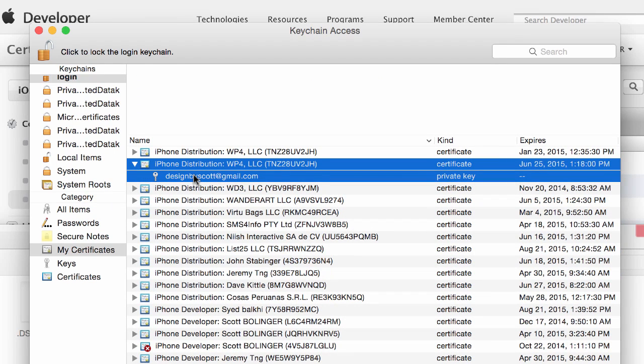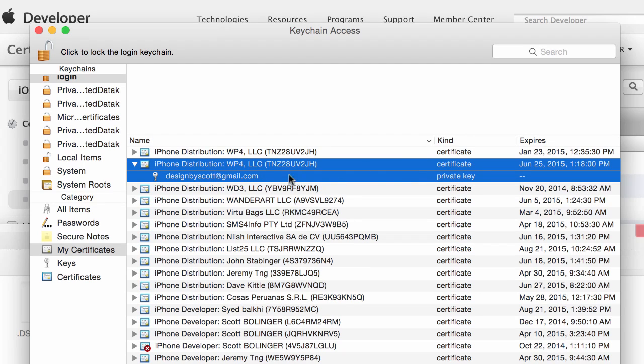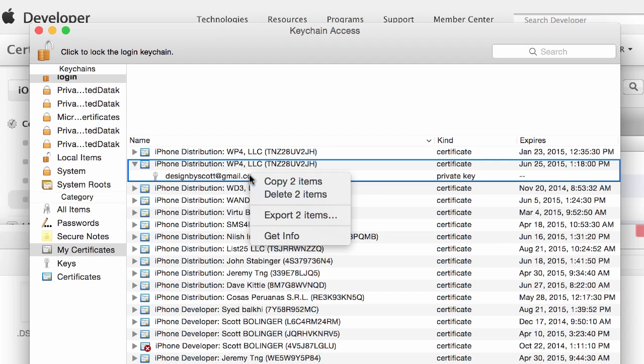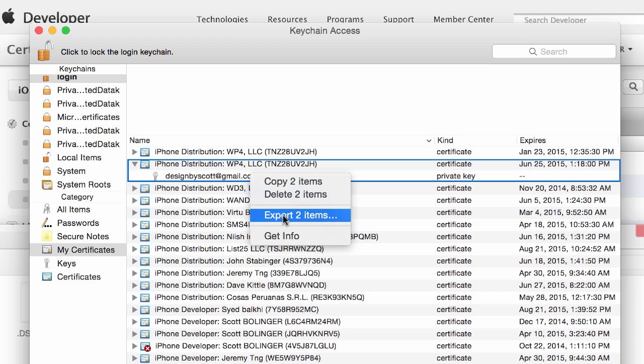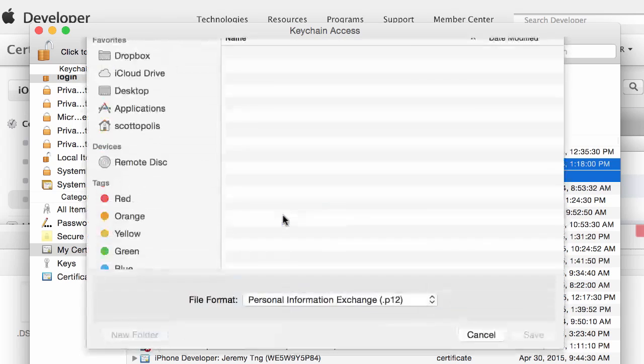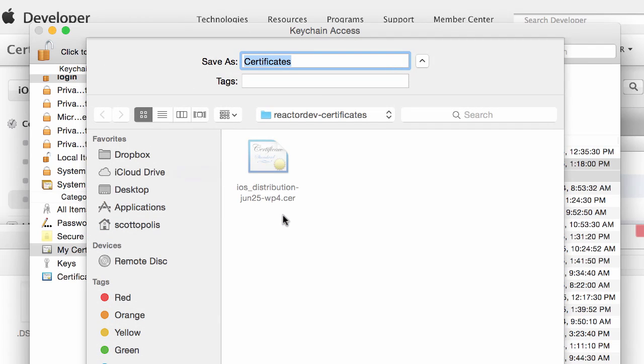Hold down shift and select both of these. This is both the certificate and the private key. And you're going to right click on it and click export to items.